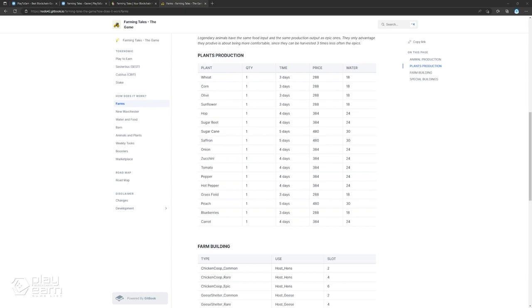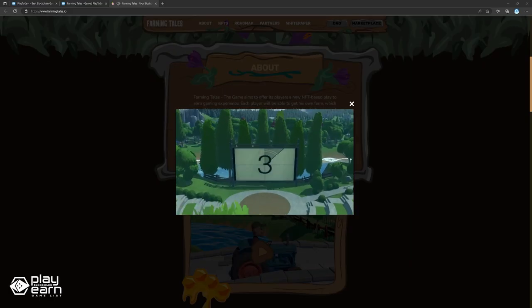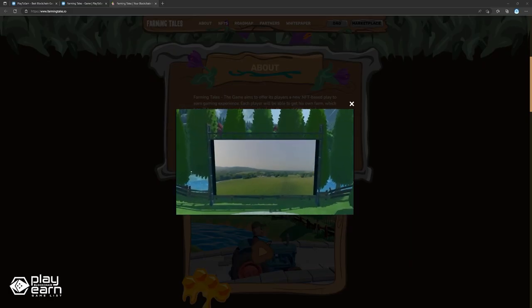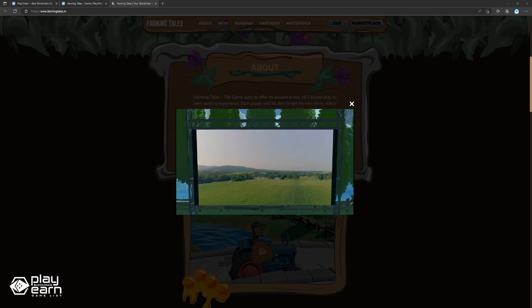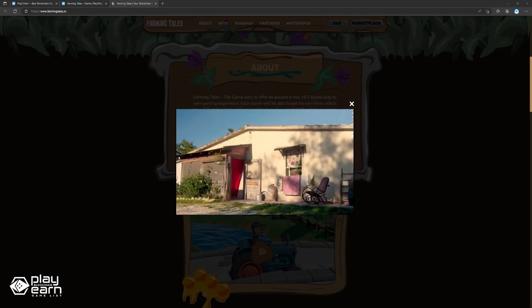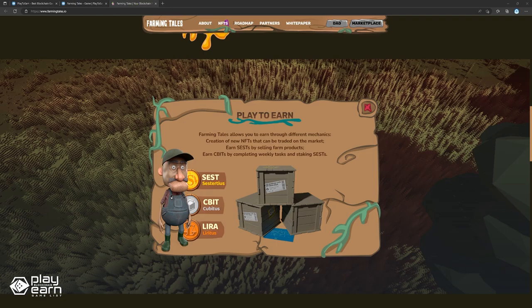As for farm buildings, you have the coops, shelters, stables, vegetable gardens, water towers, silos, and barns. There are also special buildings which only one can exist per farmland. These are lumberjack, fishing pier, hive, wildflowers, greenhouse, hemp field, vineyard, peach tree, and olive tree. All of these assets can be utilized as they would normally be in real life to make your farm grow. You'll also need water and food which comes at a price to keep your farm running. You can earn SEST by selling farm products and CBITs by completing weekly tests and staking tests. You can check their website for more details.